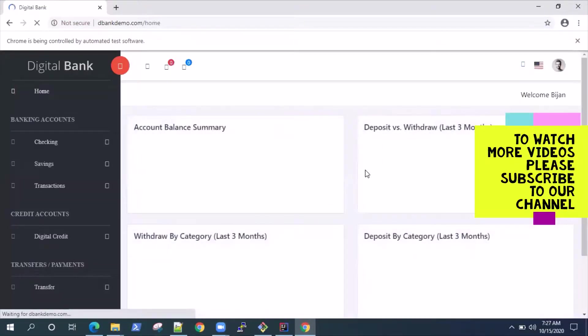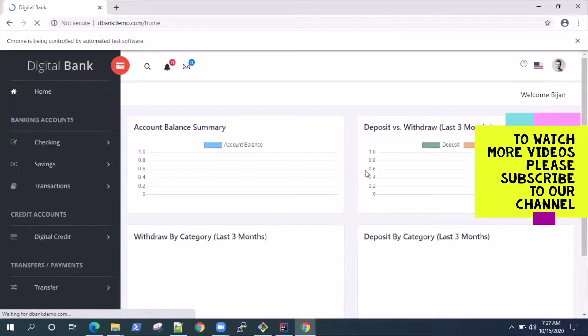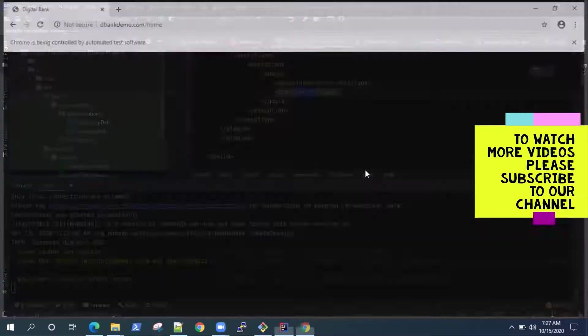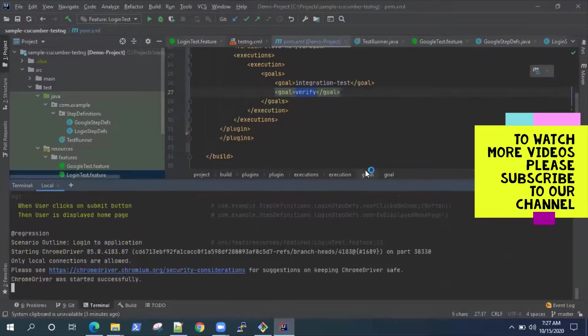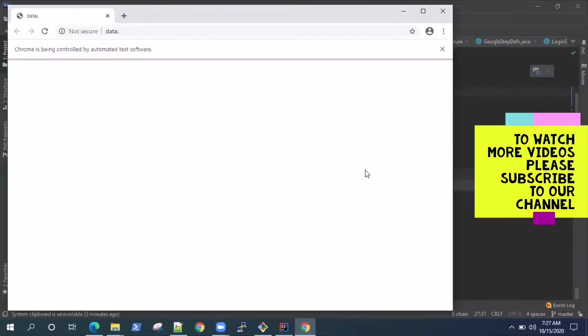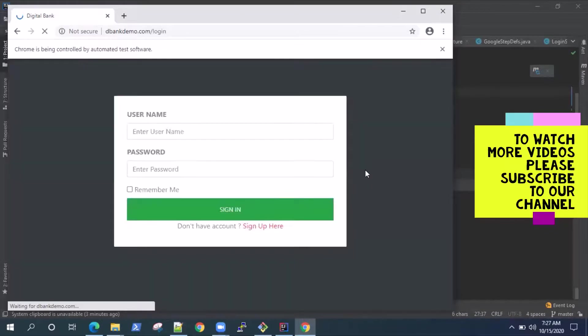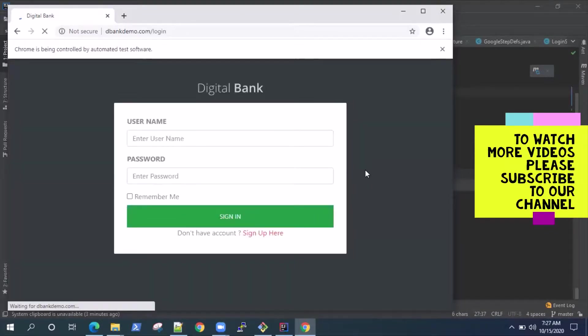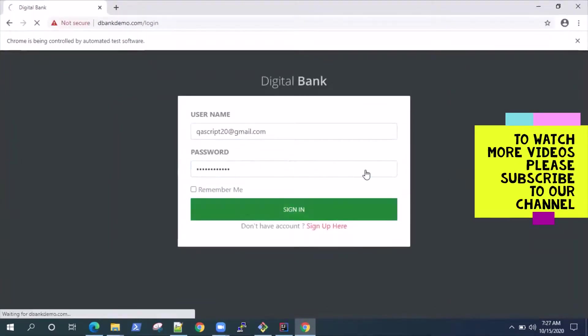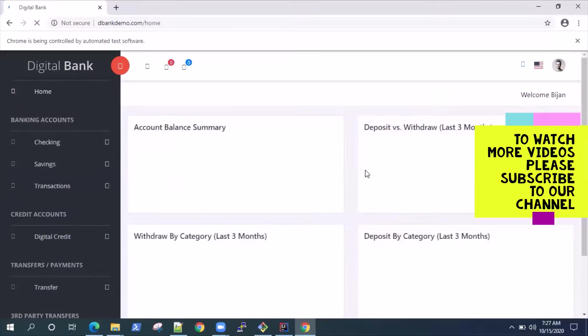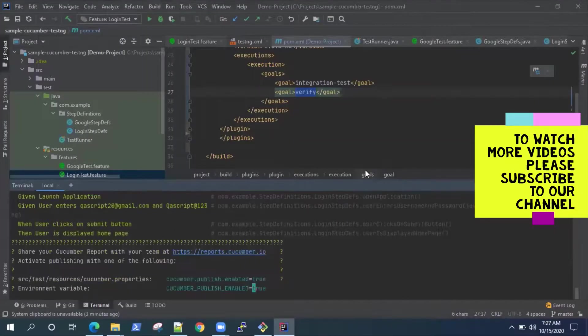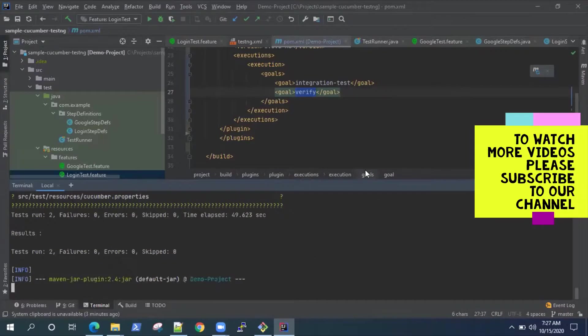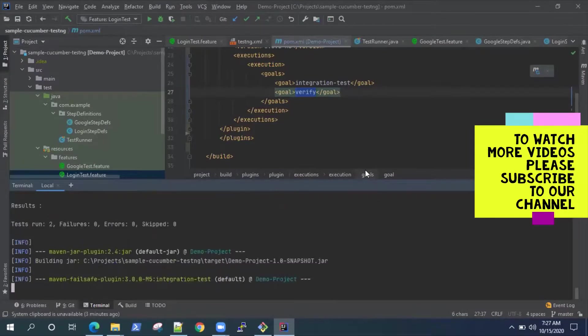Now you can use both these plugins. If you are working on a project where you have both unit tests as well as integration tests, so developers will write unit tests for your project and you automation testers will write the integration tests, basically Selenium tests or Cucumber tests. So you can use both these plugins, and it will first execute your unit tests and then it can execute your integration tests. So everything will be covered in one shot.